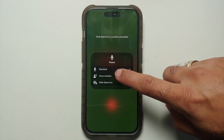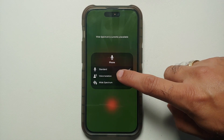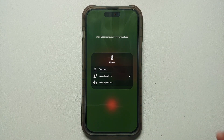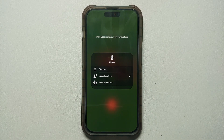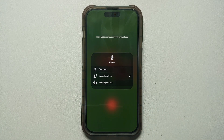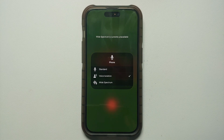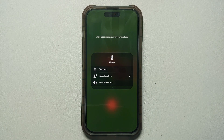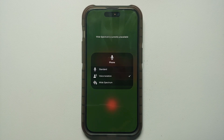Once you select Voice Isolation, you have now successfully enabled Voice Isolation on your iPhone running iOS 16.4 and above. If you ever want to disable it, you have to repeat the same steps while you are in a call.